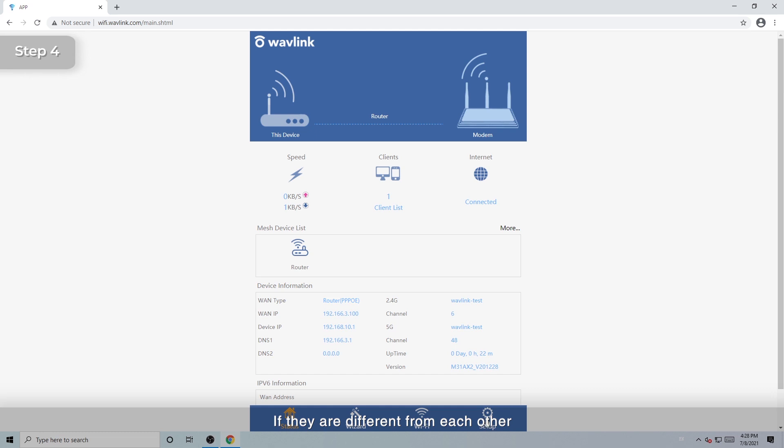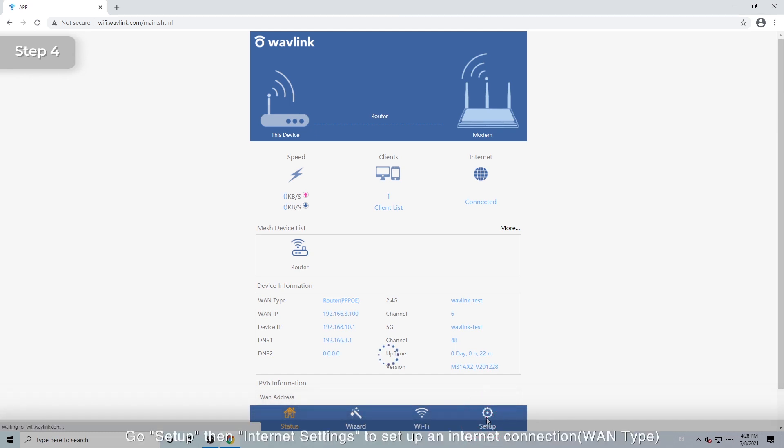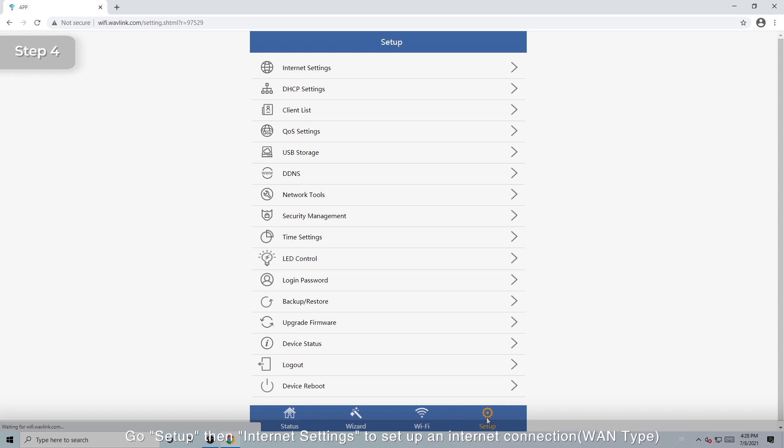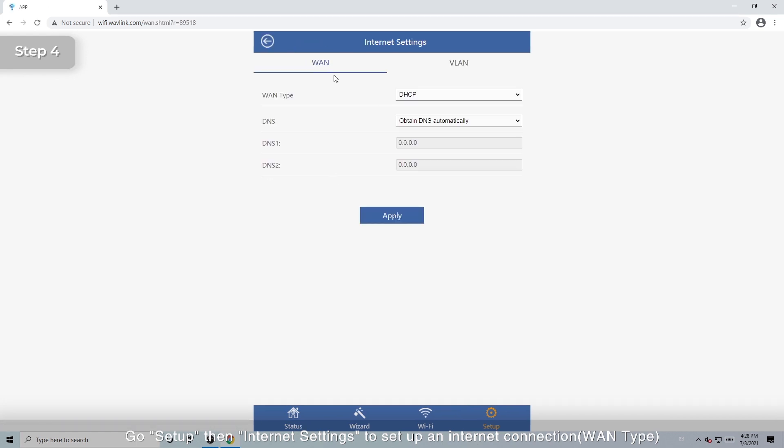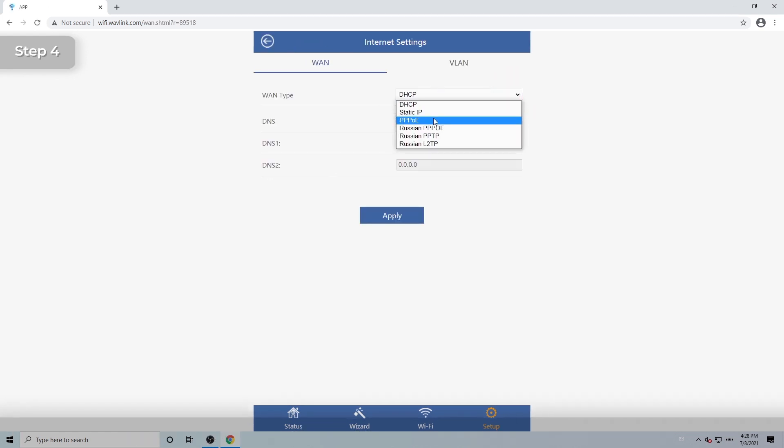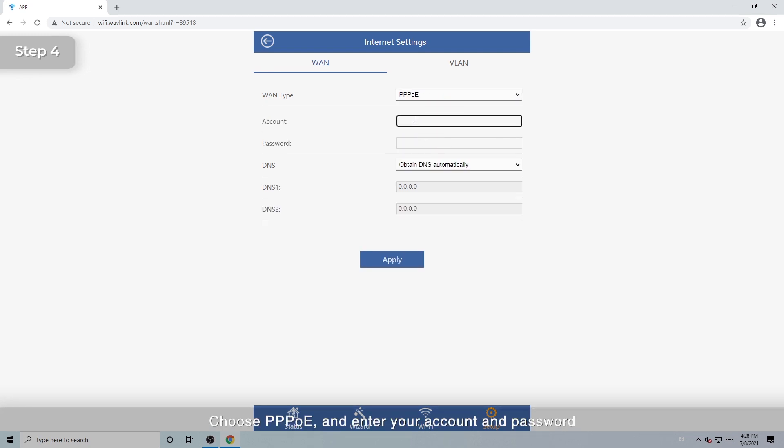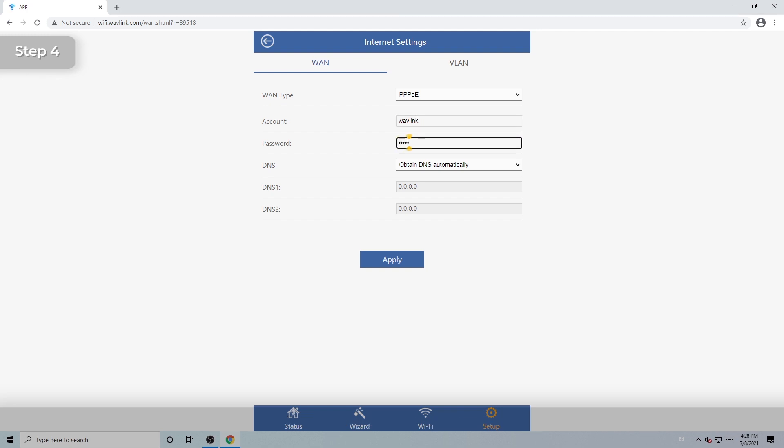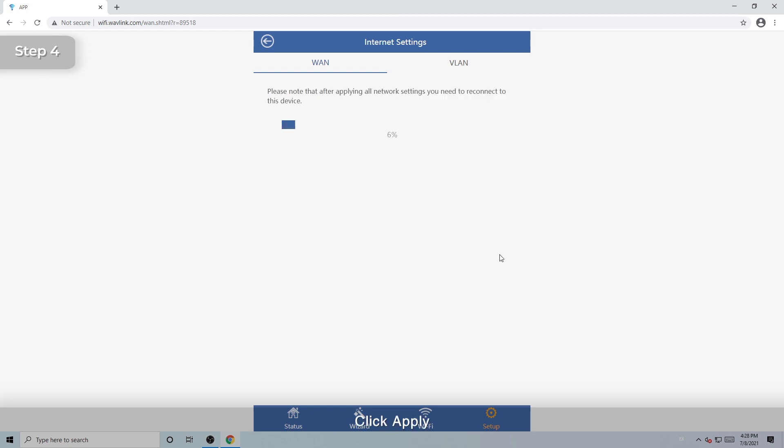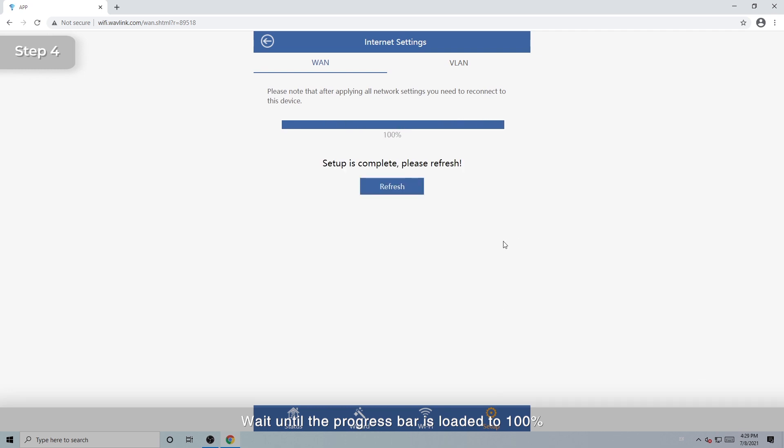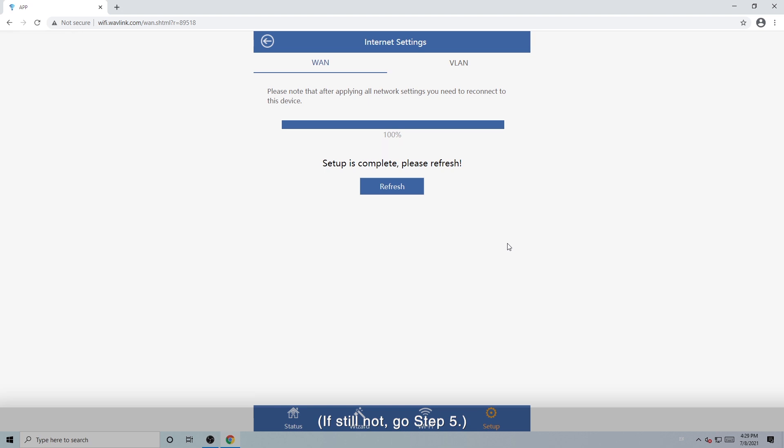If they're different from each other, go Setup, then Internet settings to set up an internet connection. Choose PPPoE and enter your account and password. Click Apply. Wait until the progress bar is loaded to 100%. Now check whether you can access the Internet. If still not, go Step 5.